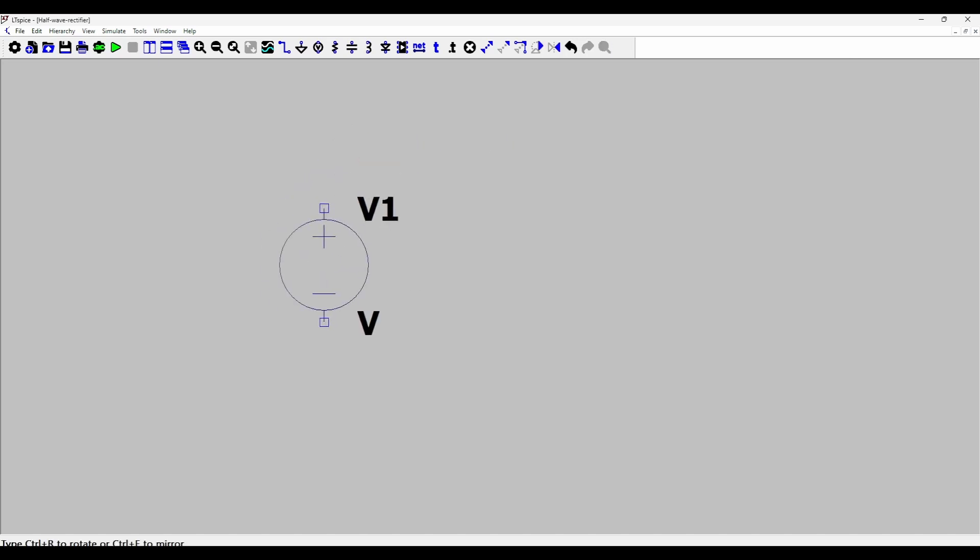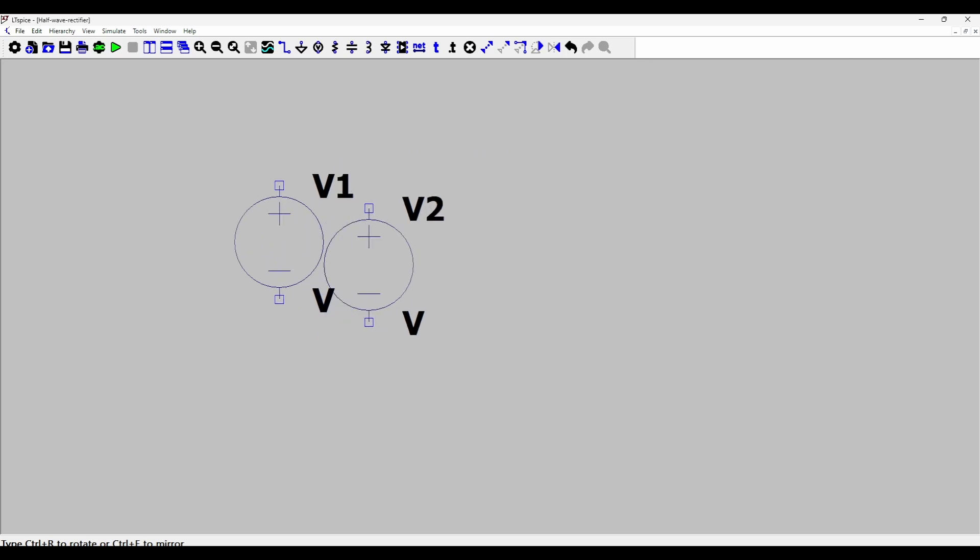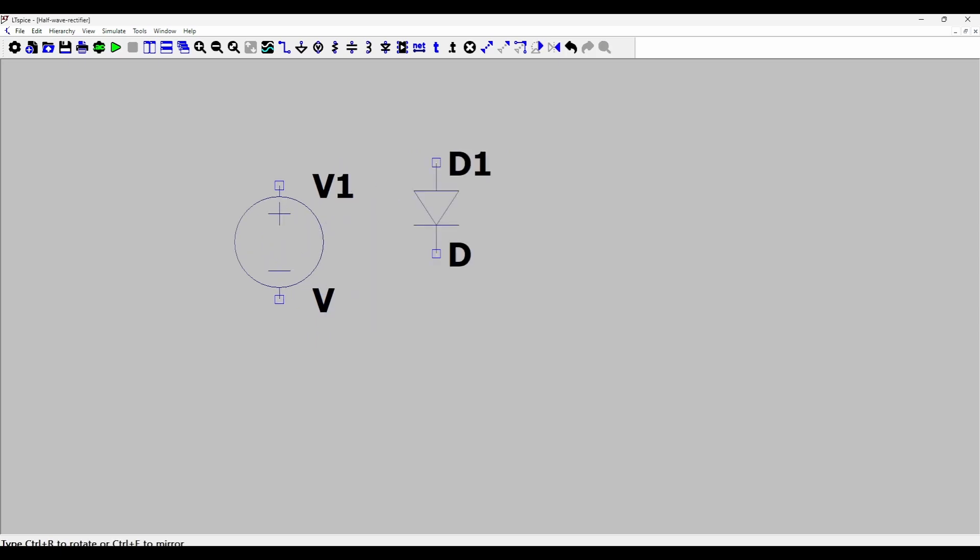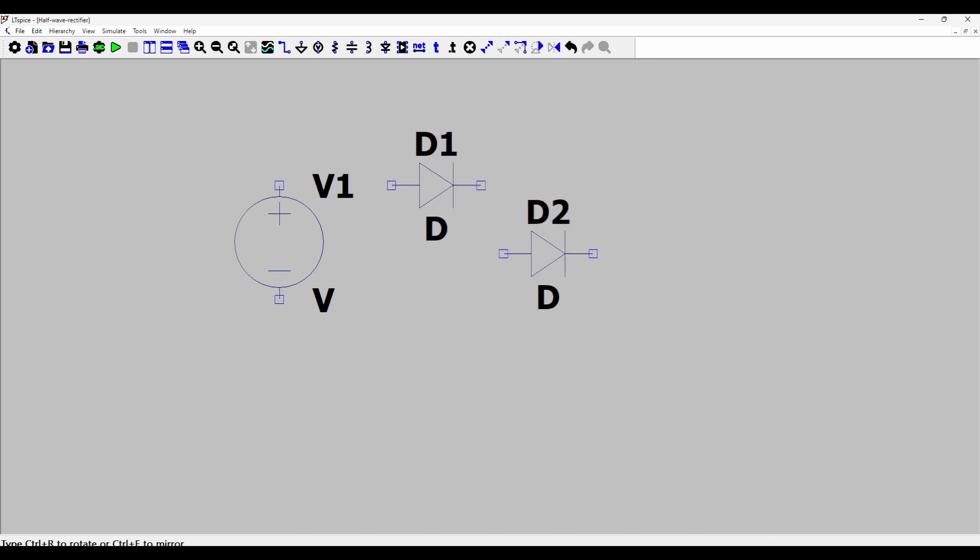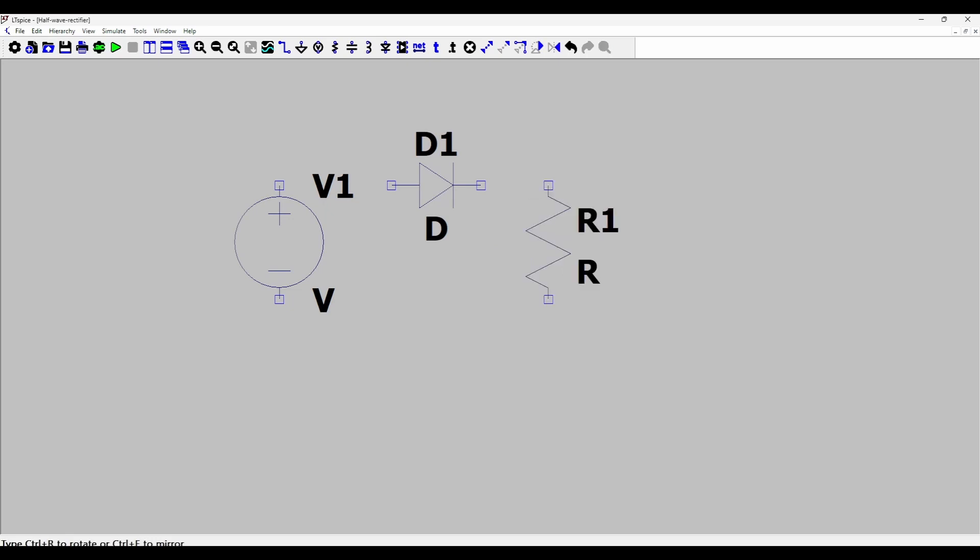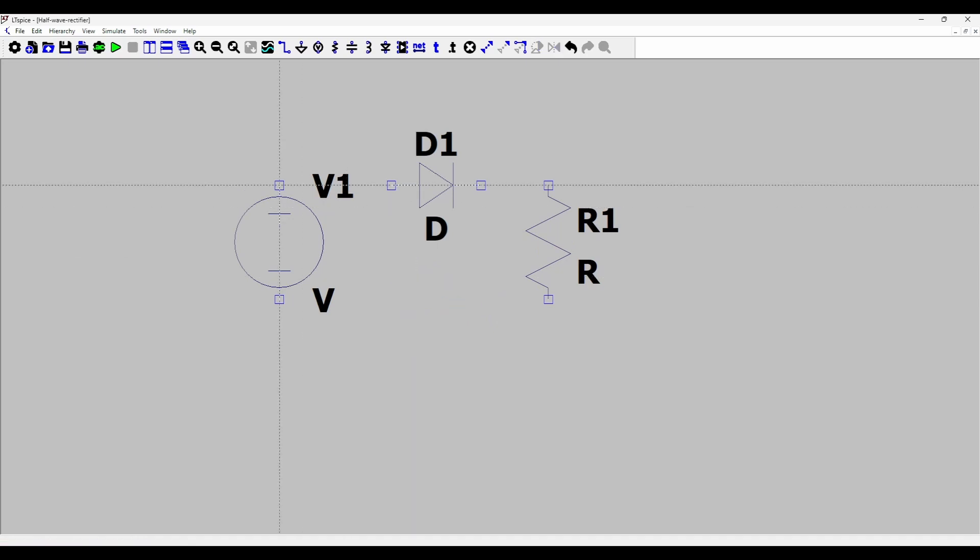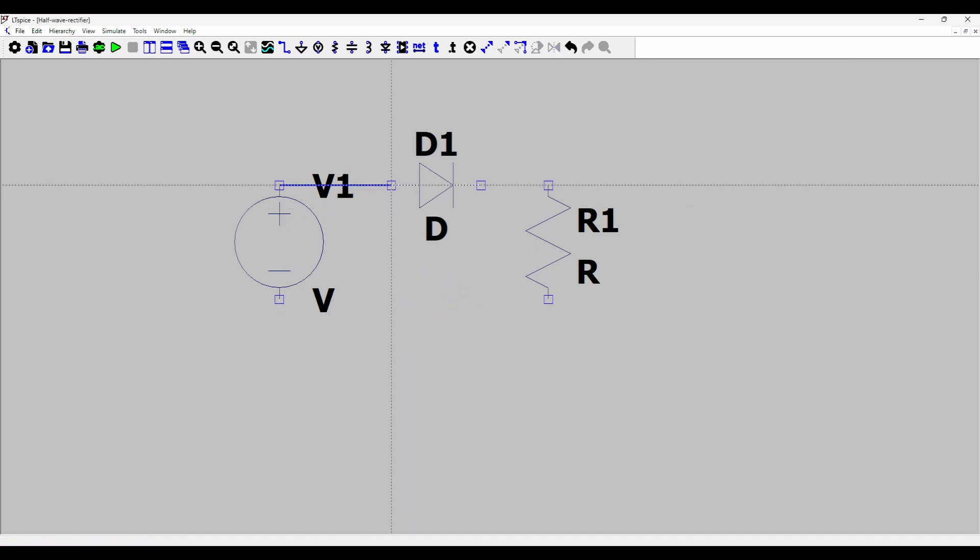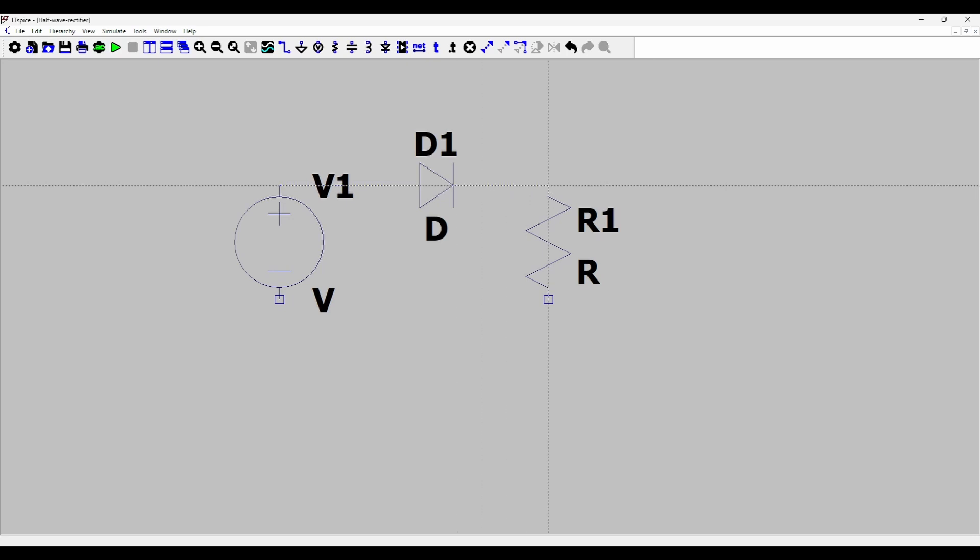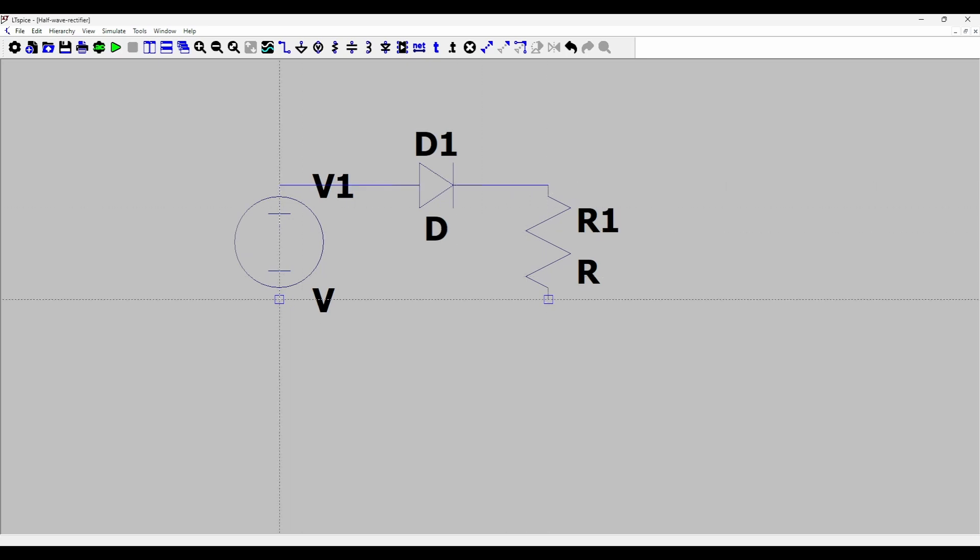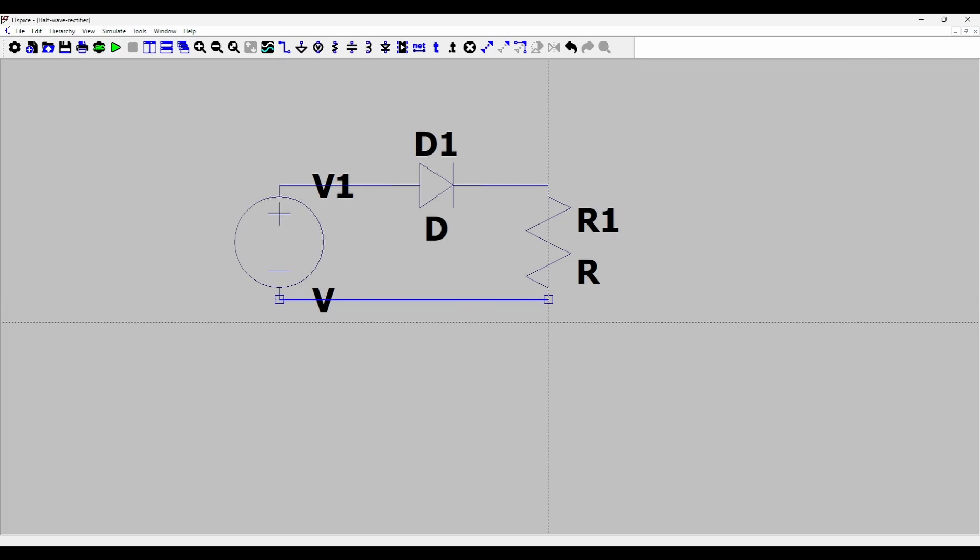First I'll add a voltage source with the shortcut V. Then I'll add a diode and rotate it with ctrl R so that its anode is connected to the voltage source. And then I'll add a resistance to the cathode and with the shortcut W I can connect the voltage source with the anode of the diode and the cathode with the upper terminal of the resistance and the negative with the lower terminal of the resistance.